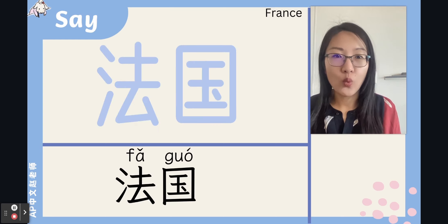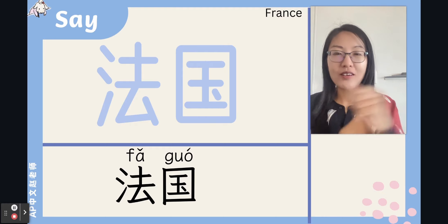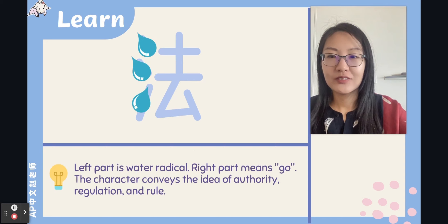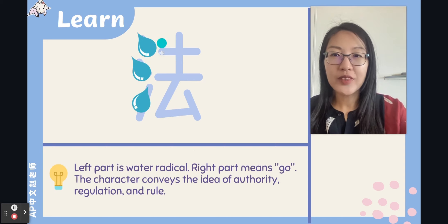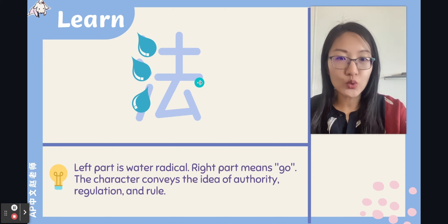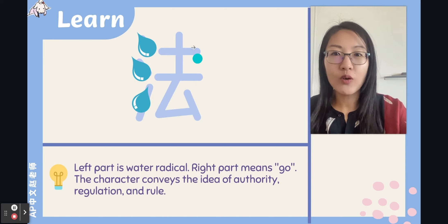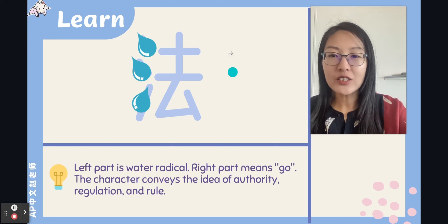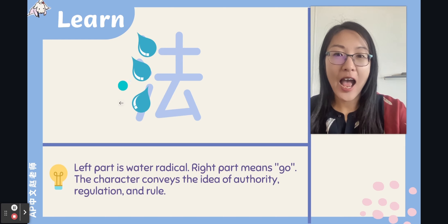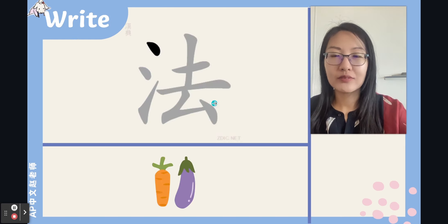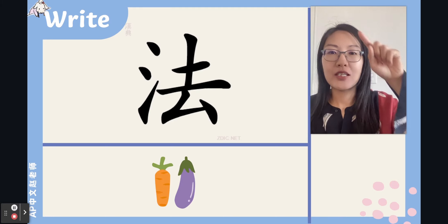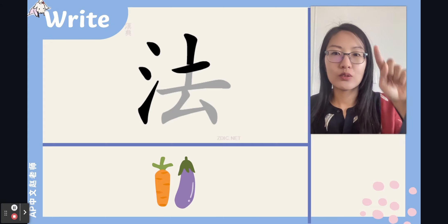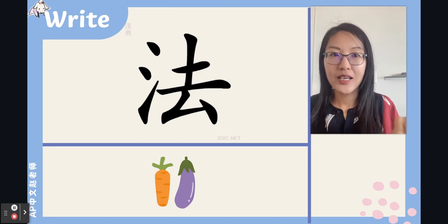法国 means France. The left part is the water radical, called 三点水. The right part is the character 去, which means 'to go' — we'll learn that character soon. The character 法 conveys the idea of authority, regulation, and rule. Let's write this character together — it's a left-right structure, eight strokes.